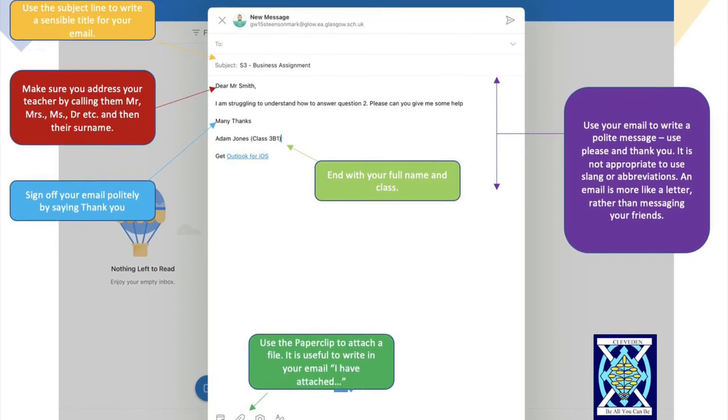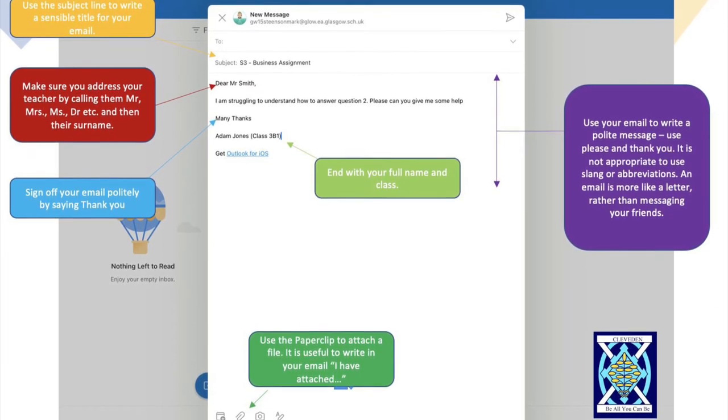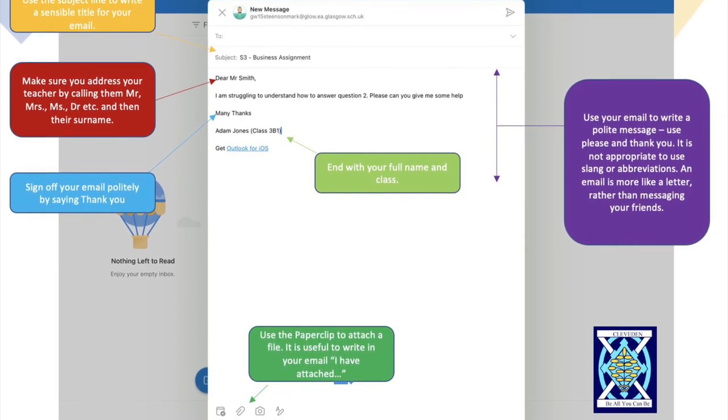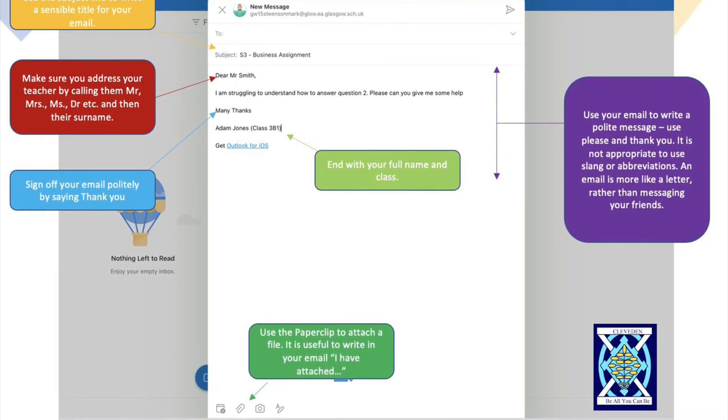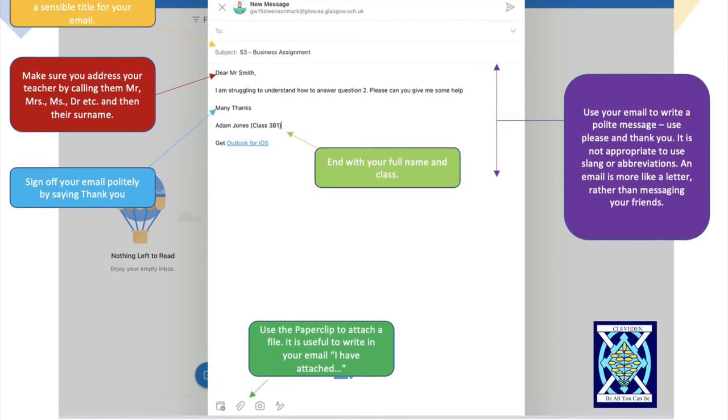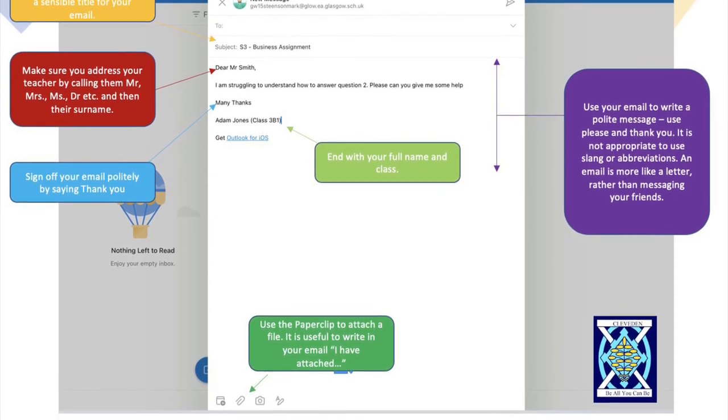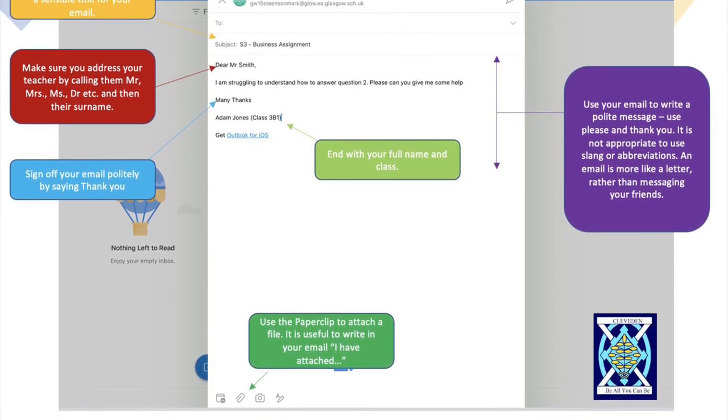End your email with your full name and your class. Make sure you sign off politely by saying thank you.